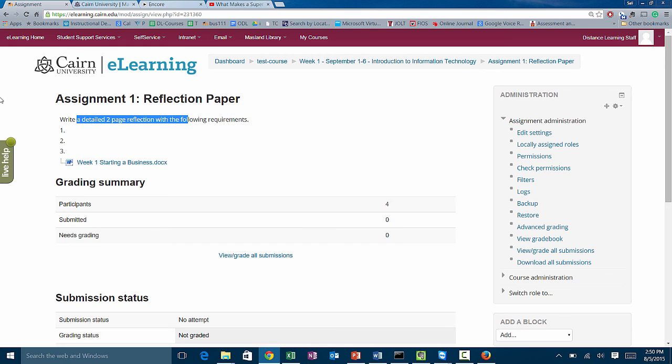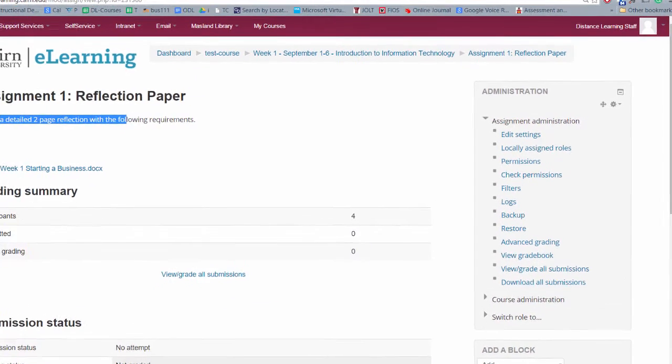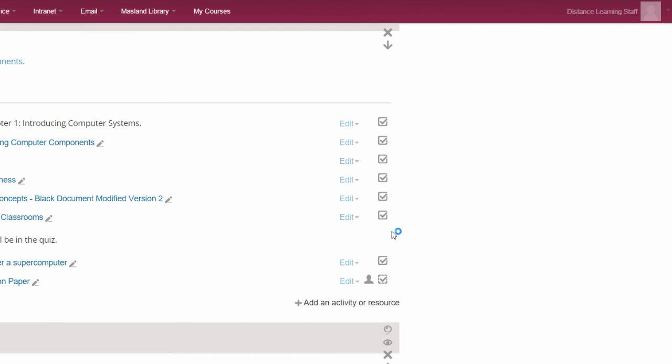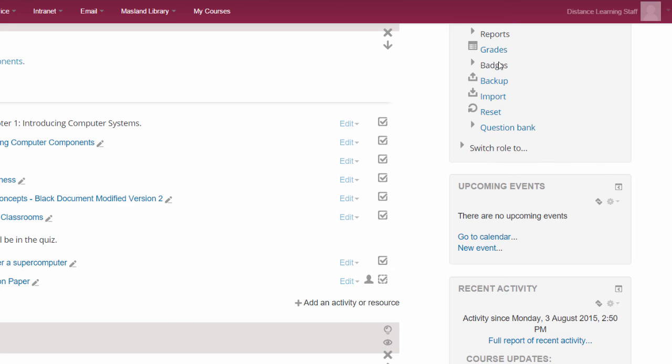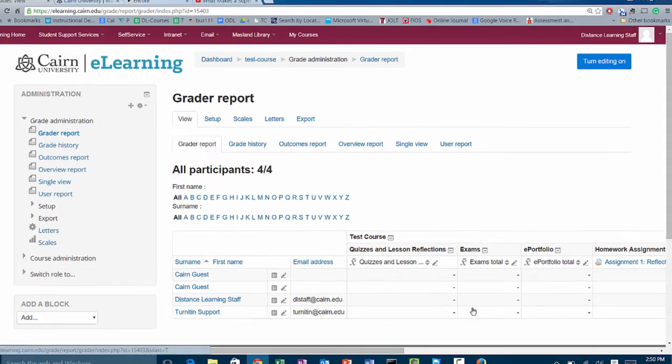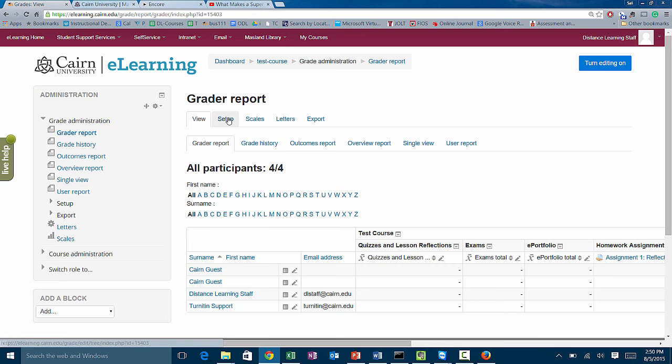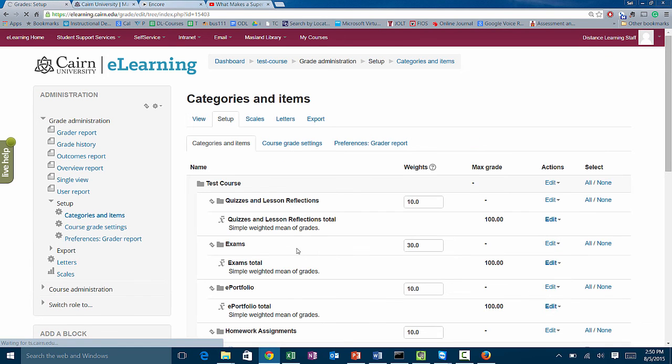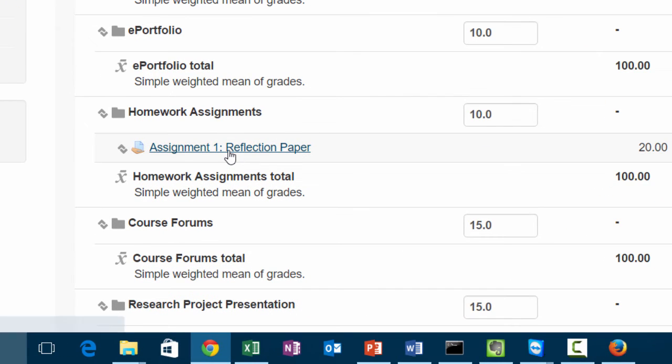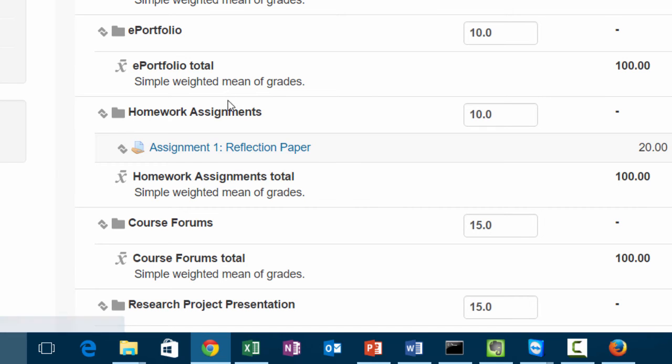Now let me go back here and I'll show you the gradebook. If we go to the gradebook here under grades, we'll notice that under the setup for the gradebook, your assignment is over here under homework assignments. If we go under setup, you'll notice that under homework assignments we have assignment number one. Again, this was because when we configured this assignment, we chose the category under grade area to be homework assignments.